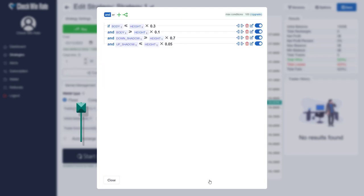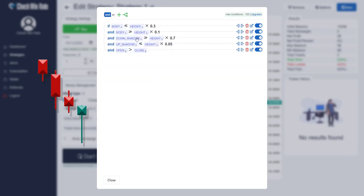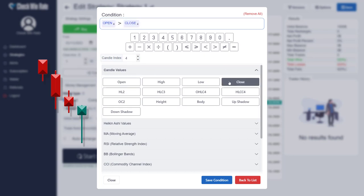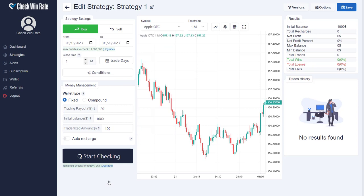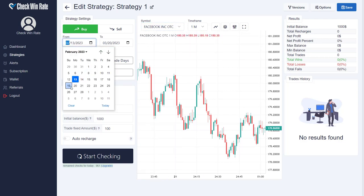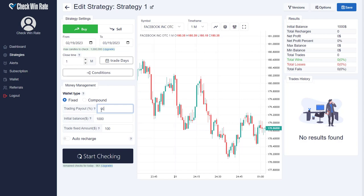Additionally, create a market bearish trend using the past three candles. Set the strategy settings before checking — we want to check the candles for the last 30 days on the Facebook OTC chart in a one-minute time frame on the Pocket Option exchange. Set the payout to 90 percent and click Start Checking.